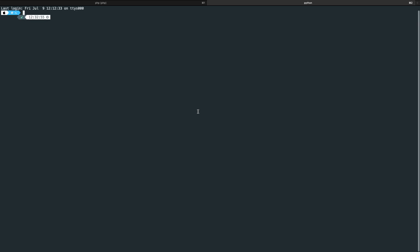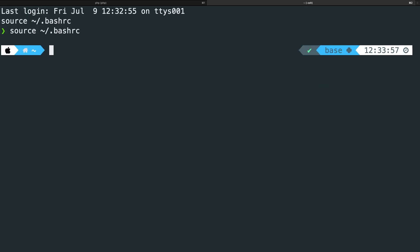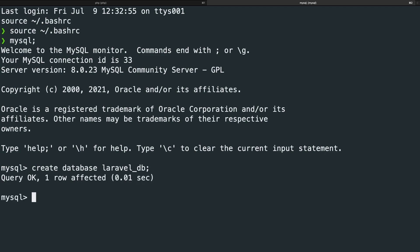Let's navigate to the CLI, open a new tab, and perform the MySQL command to get access to our databases. We need to create a new database, so let's run: CREATE DATABASE laravel_db. Now that our database has been set up, we can use Artisan to create a custom queue.